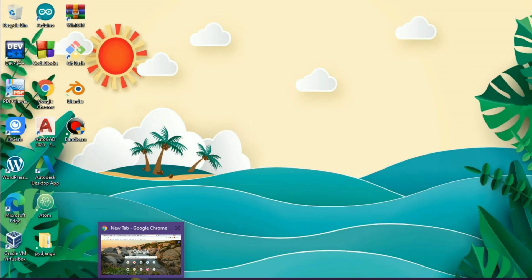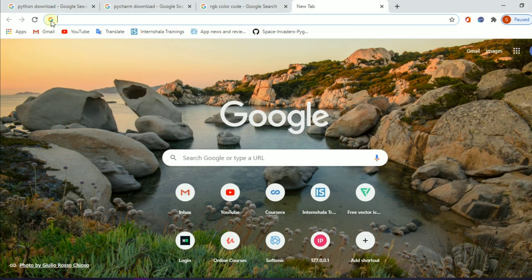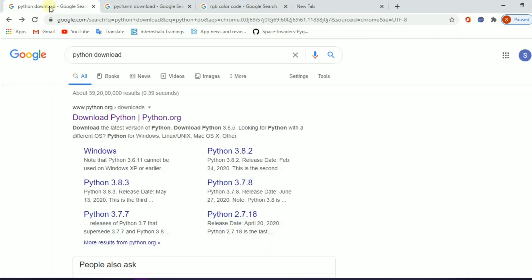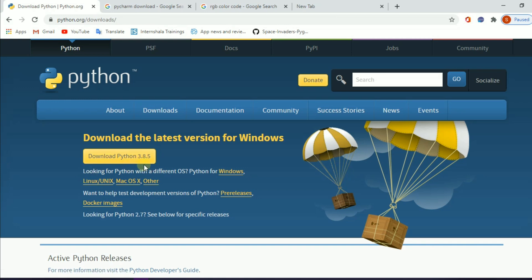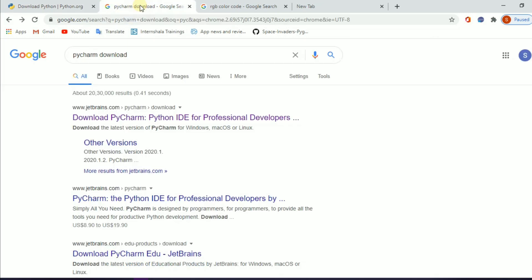First, open your browser and search for Python. Download Python 3.8.5 and install it on your desktop.